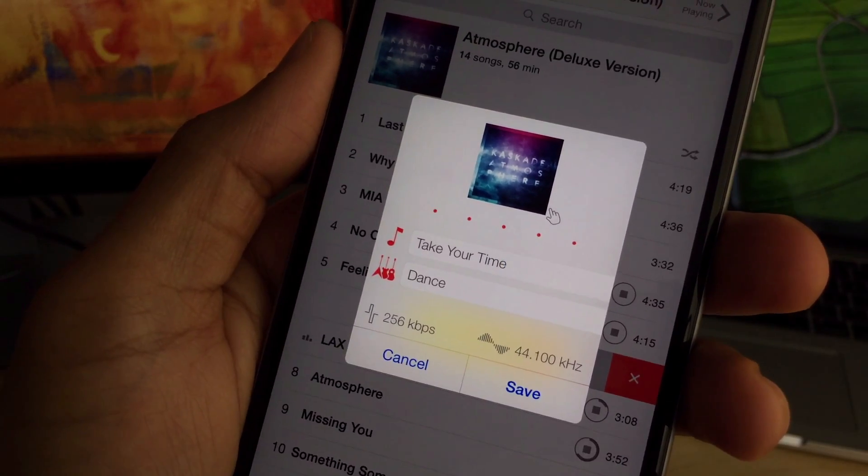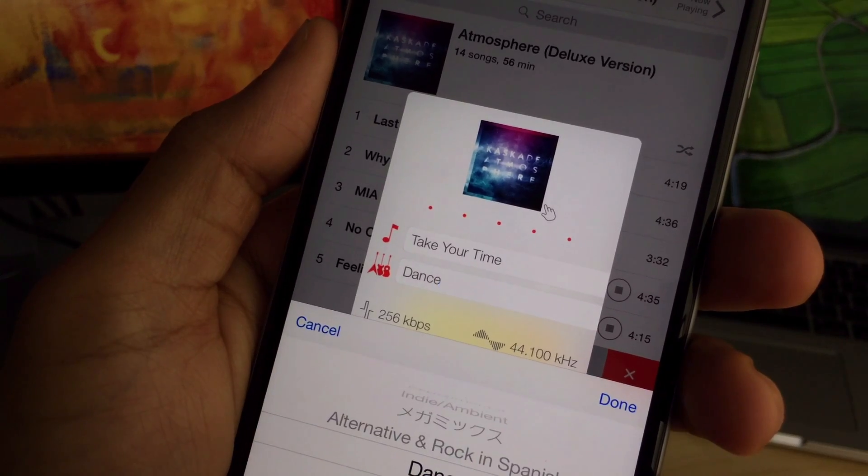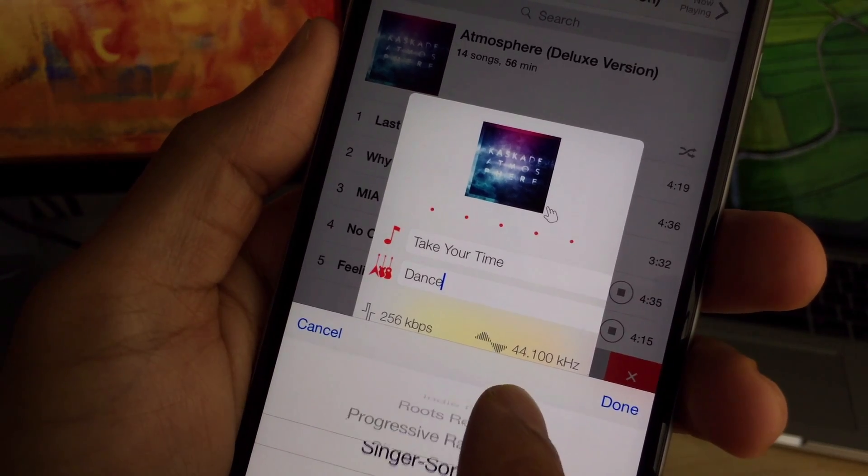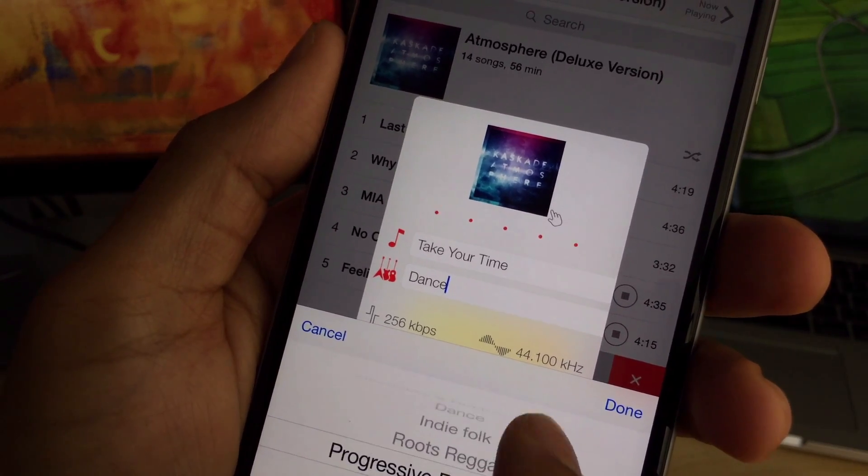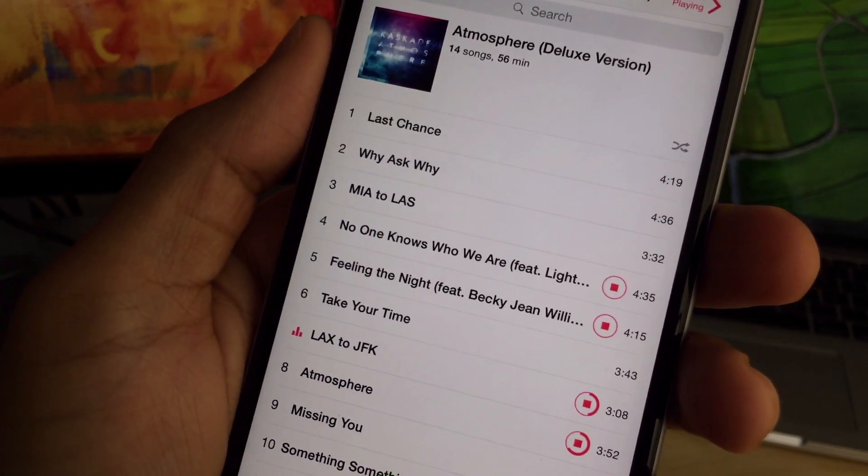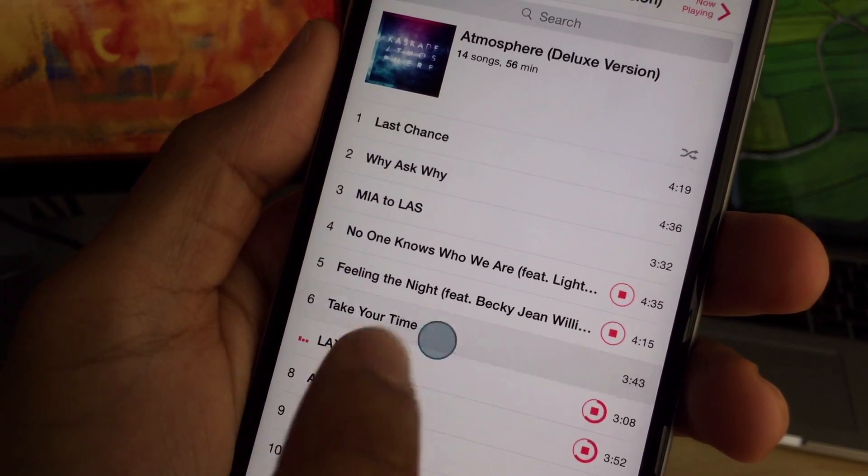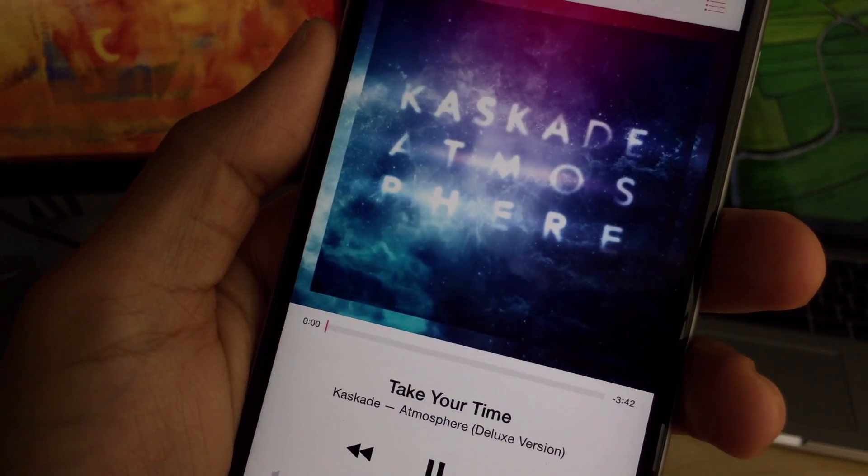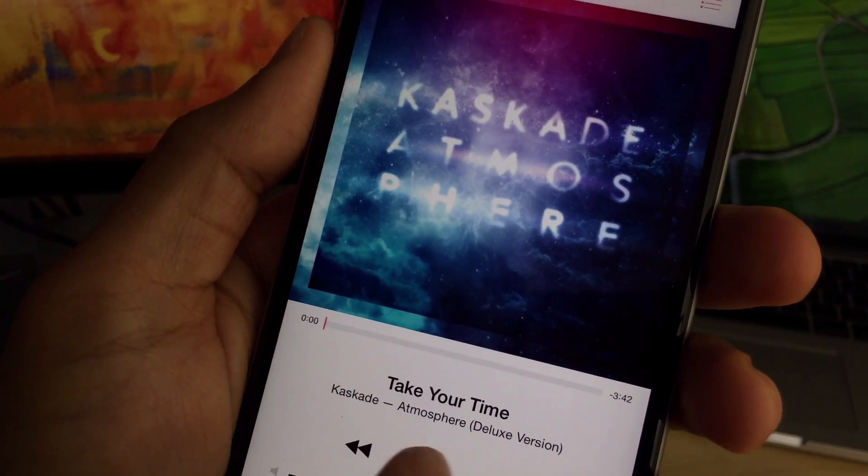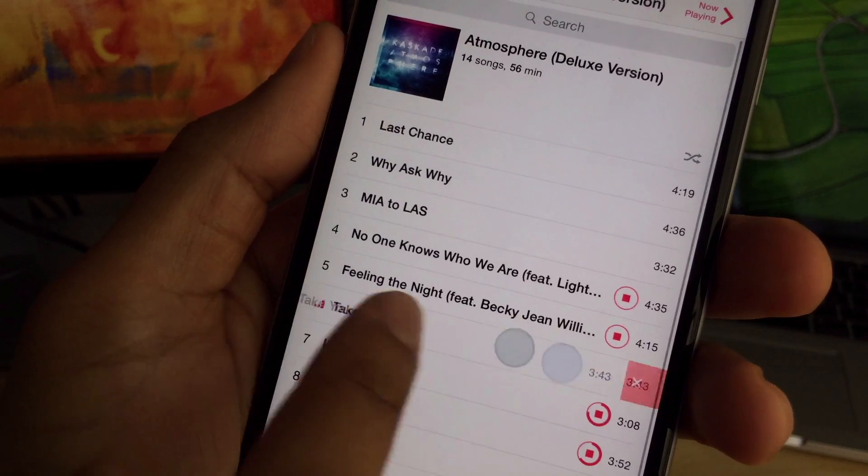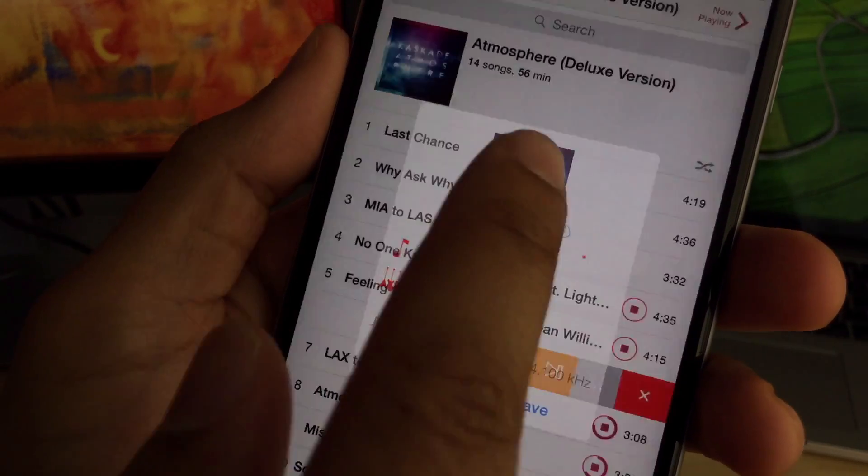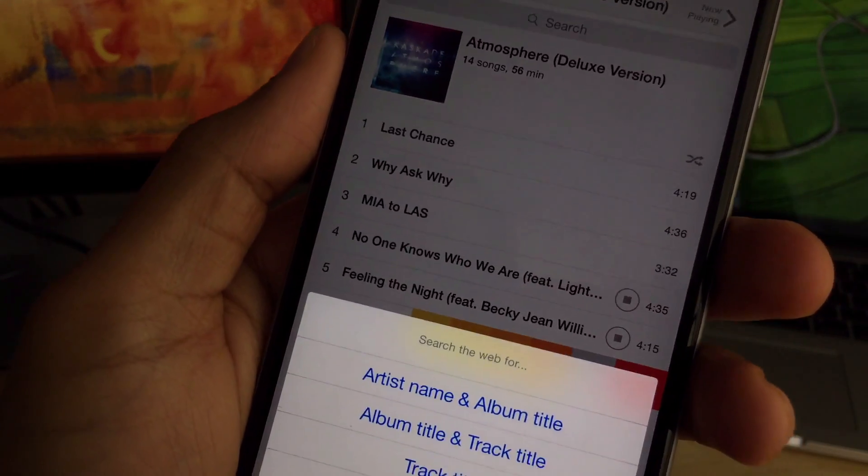And let's change up the genre of the song as well while we're at it. Let's get some progressive hip hop or progressive rap in there. And then tap save and now you've saved your new update, takes place immediately. You see, take your time there.